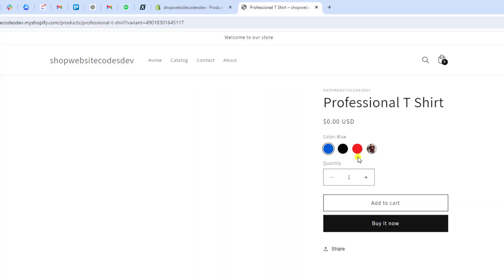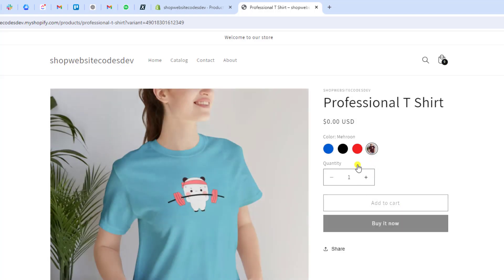Hello everyone. In this video I'm going to show you how you can add color swatches in your Shopify store. Shopify has finally launched this new feature in version 15.0.0 of the Dawn theme and other free themes. You can easily create color swatches on your own — you don't need to add any kind of custom code. You can also put image swatches or custom colors.